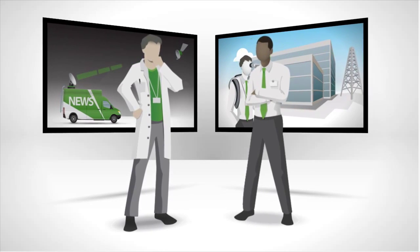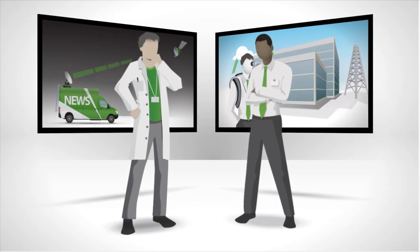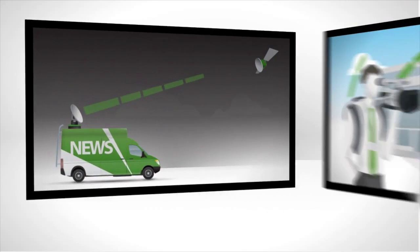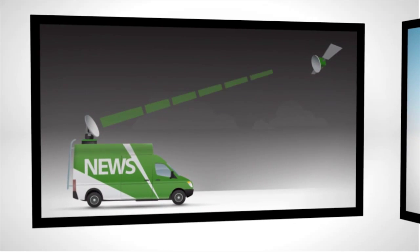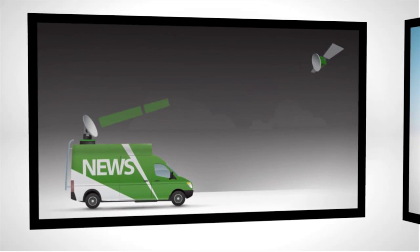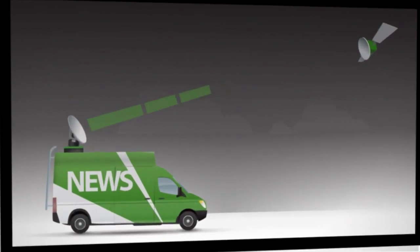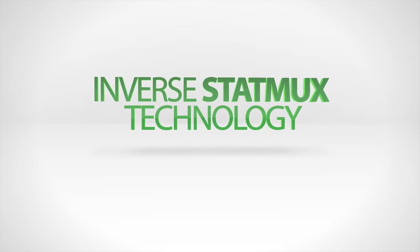How is it possible to send high-quality live HD video over wireless networks, especially when they vary in signal strength, bandwidth, packet loss rate, and latency? The answer is inverse STATMUX technology.